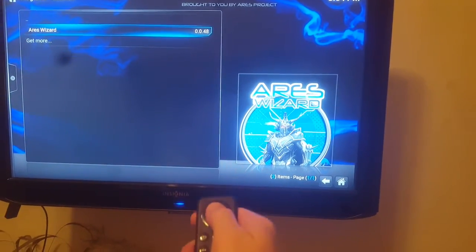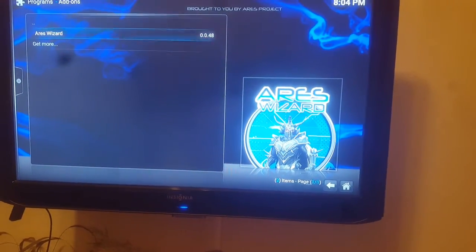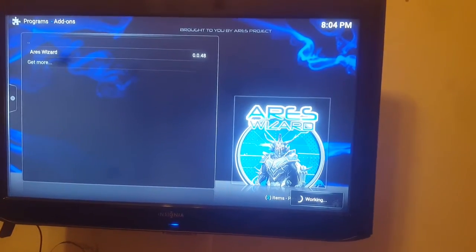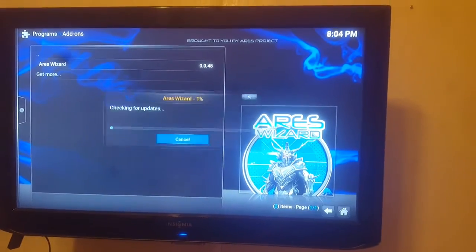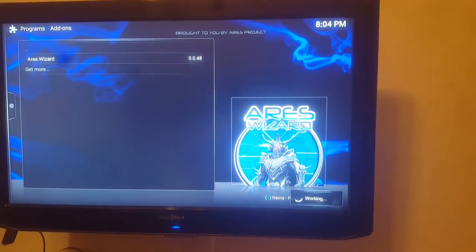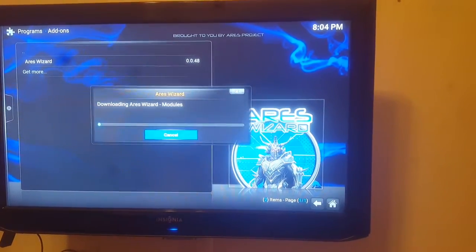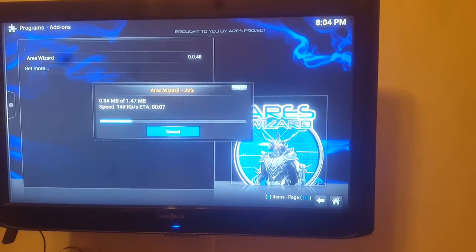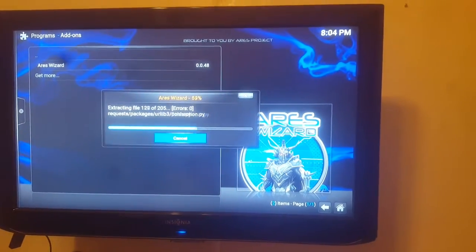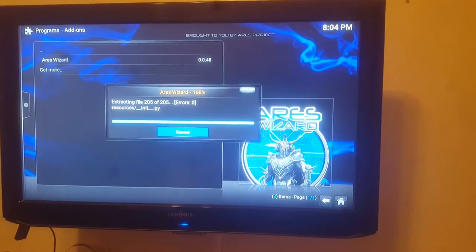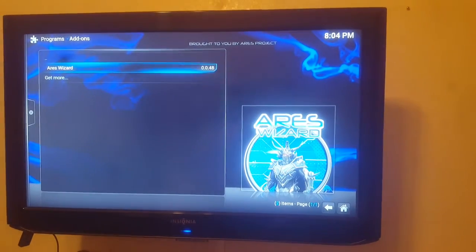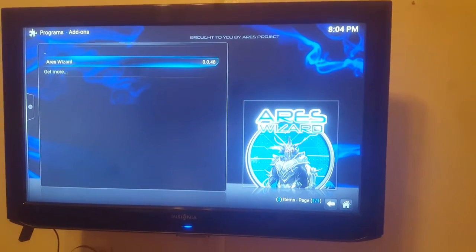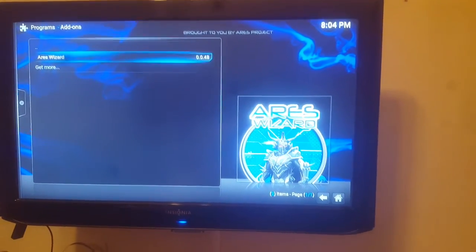So let's go ahead and select AresWizard and that's going to run. And then once that is open we can do whatever we want with Ares which mostly it has tons of Kodi builds which are just pre-configured versions of Kodi with all kinds of TV add-ons and cool stuff like that.